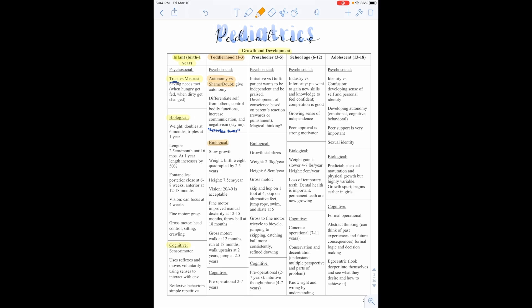Biologically, their growth is slowing. Their weight has quadrupled by 2.5 years. Their height is 7.5 centimeters per year. Vision 20/40 is acceptable. Their fine motor skills have improved. They have manual dexterity at 12 to 15 months. They can throw a ball at 18 months. Their gross motor skills include walking at 12 months, running at 18 months, walking up the stairs at 2 years, and jumping at 2.5 years.